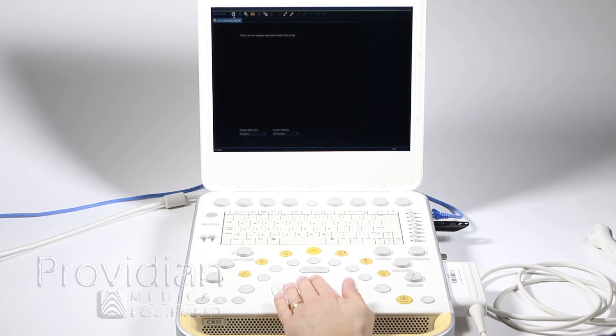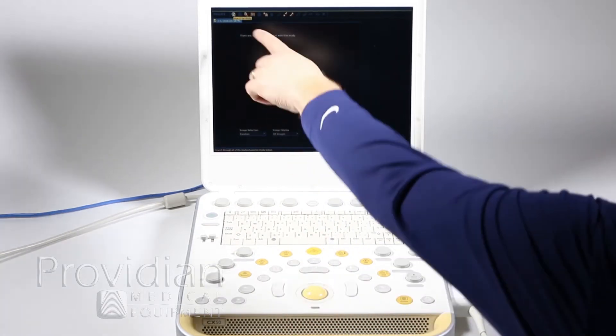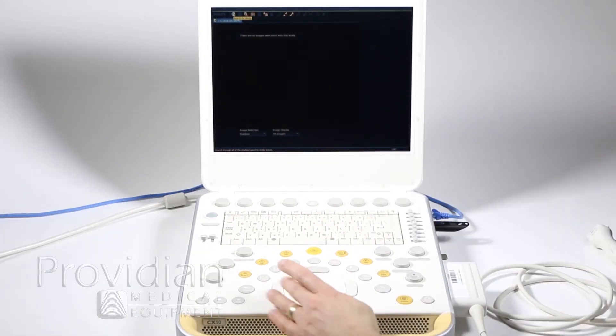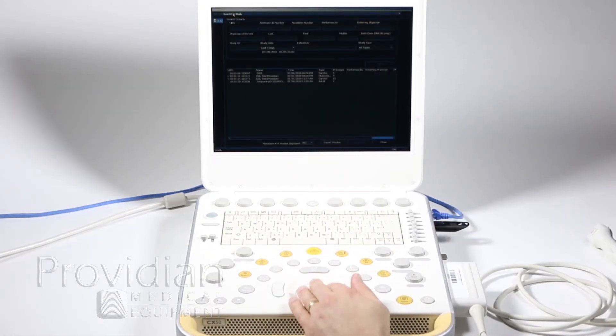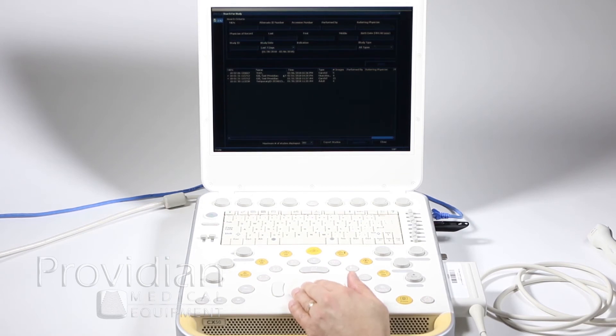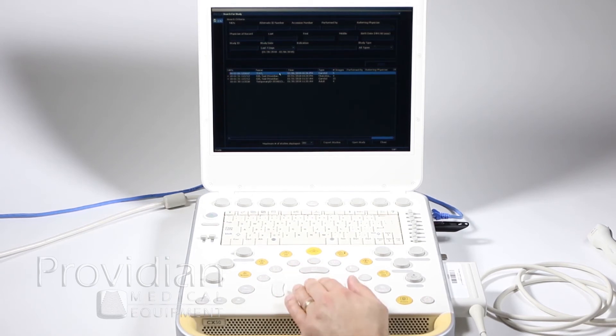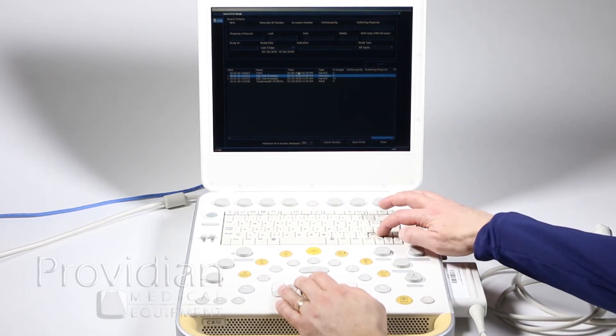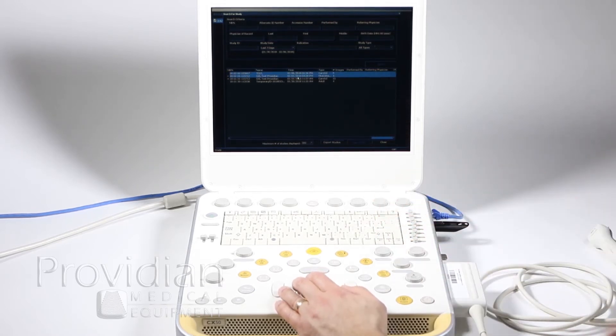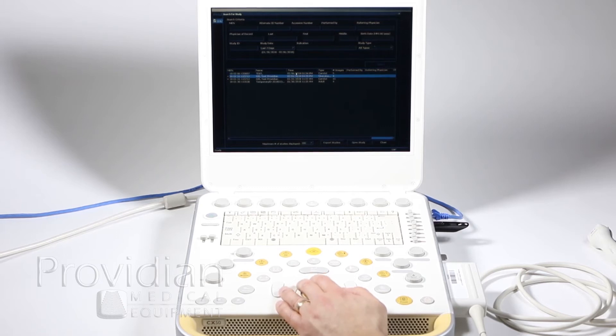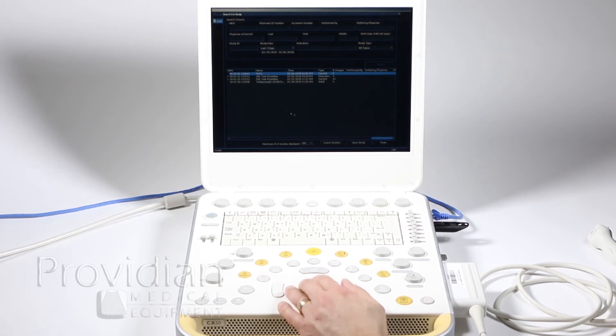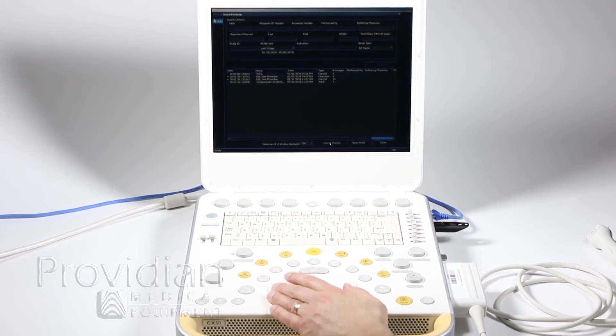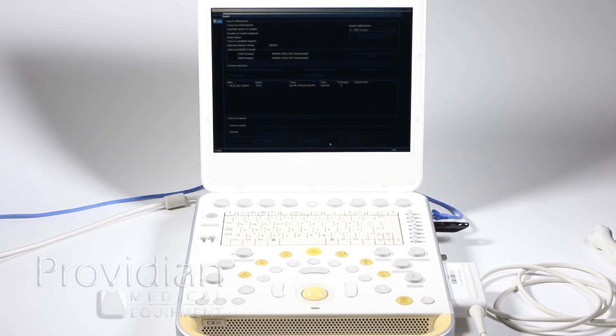And then I'm going to search for a patient, it says search for study, and I can go ahead and click on, let's just do the one that I just did for this. I can go to export studies. I can select multiple studies as well by holding down the shift key, but I only want to send that one, so I'm going to deselect and just select that one test that we made earlier. Go ahead and click export studies.